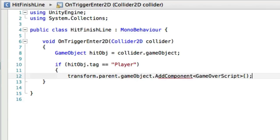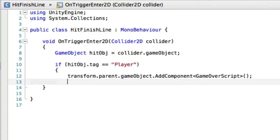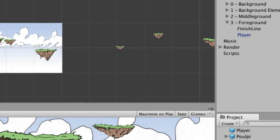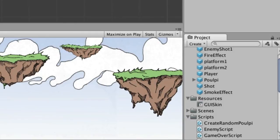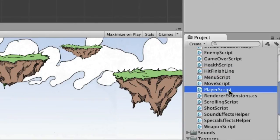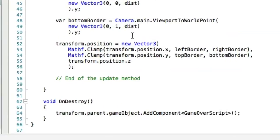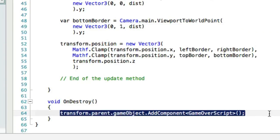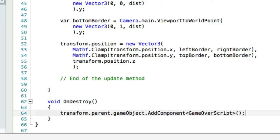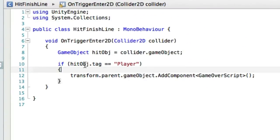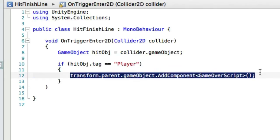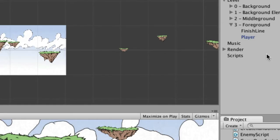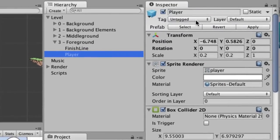Now we're going to check and see if the game object, the hitObj, is the player, because we don't want this to happen if one of the Pulpy happens to run across the finish line. So we're going to say if hitObj.tag equals player, then transform.parent.gameObject.AddComponent GameOverScript. This is the same little chunk of code that is in the player script. Player script says on destroy, so when he's dead, it calls the game over script. So all I did was say that if the player hits that finish line, then call the game over script.